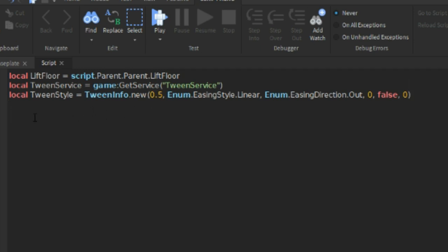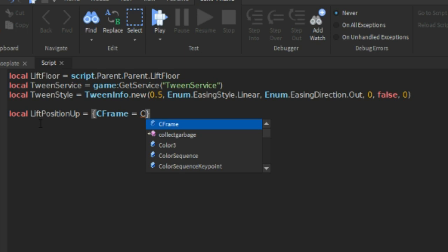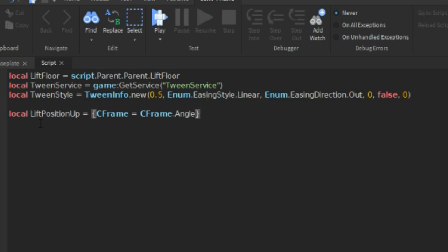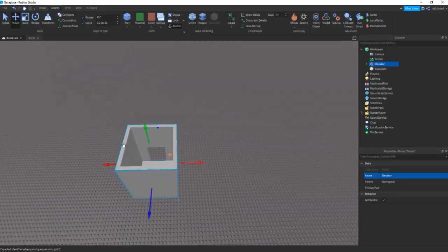Then what we need to do is do local lift position up equals to pointy bracket CFrame equals CFrame.new. And then we can do more brackets just normal ones. And then we can actually get the position.